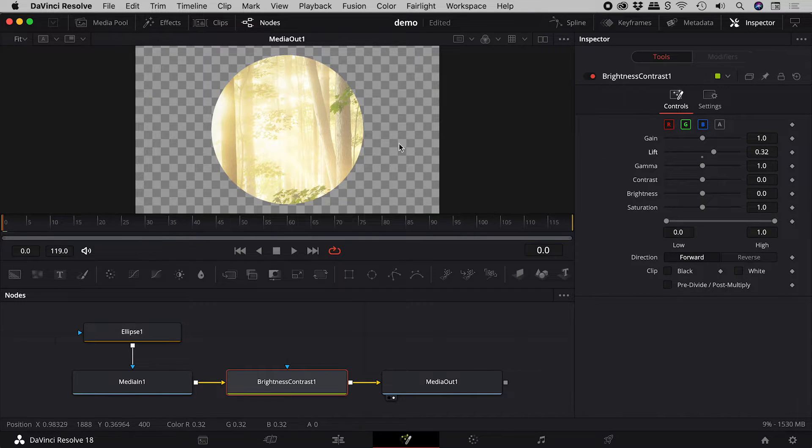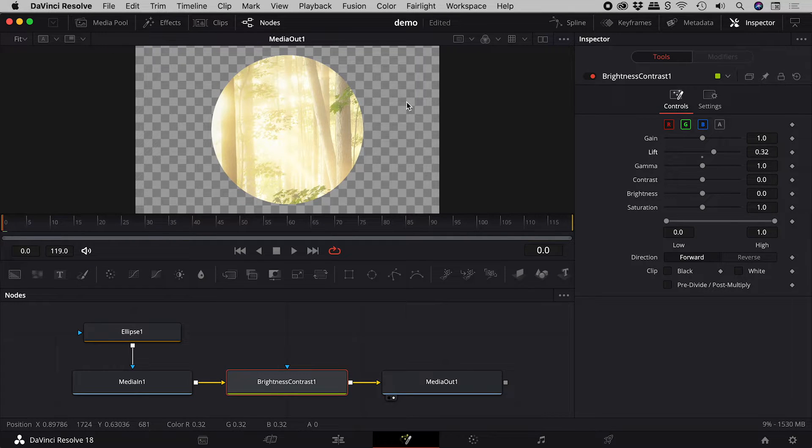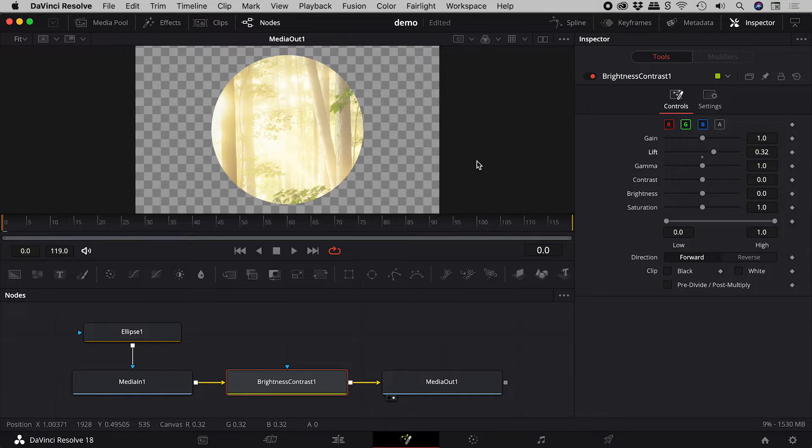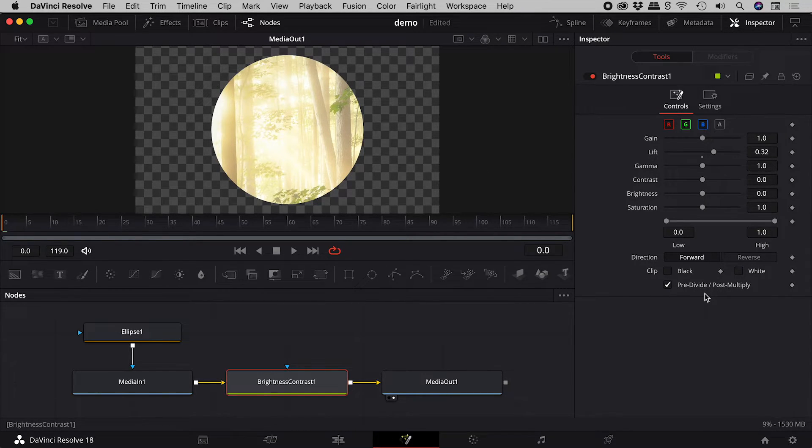Yes, the image brightens, but the transparency has also changed. This is an easy fix. Just activate the option pre-divide, post-multiply.